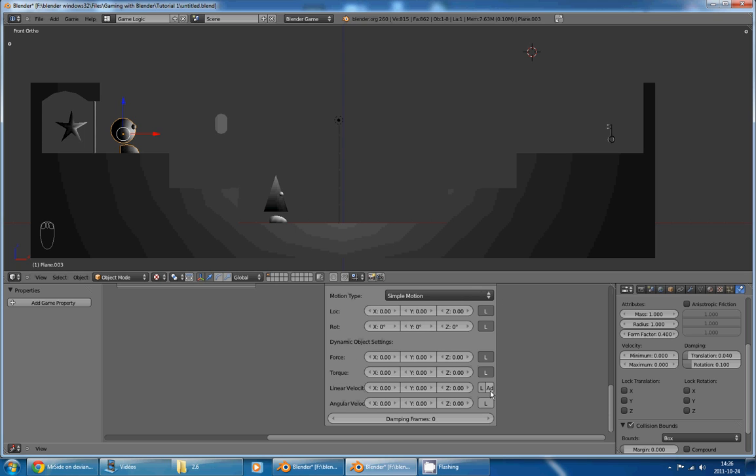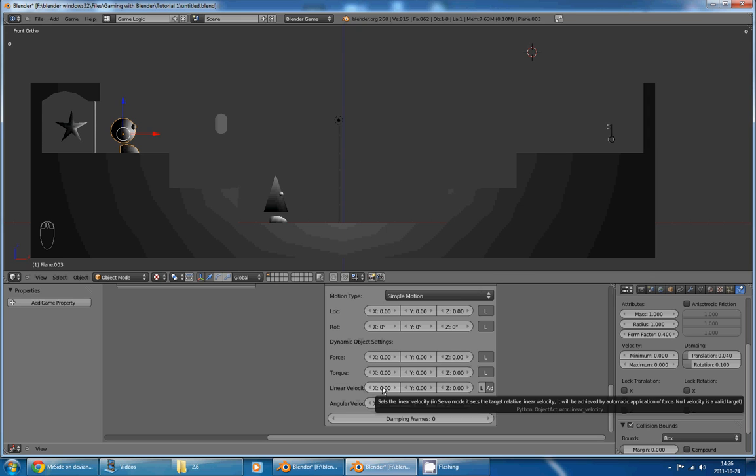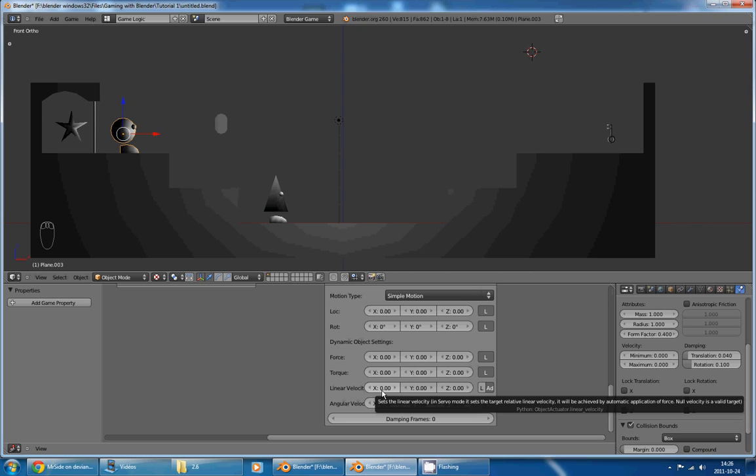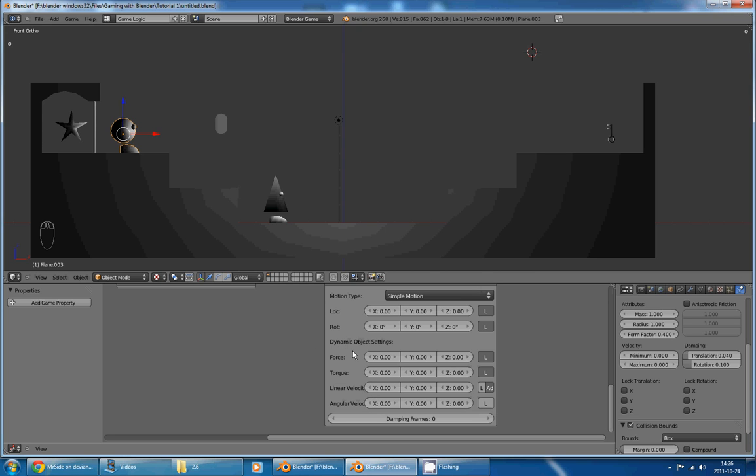And what it will do is that every frame the sensor is true, it will add a certain number to the current speed. And this will result in something very similar to the force. And this will result in the same problem as the force. So, we can't use the add way.